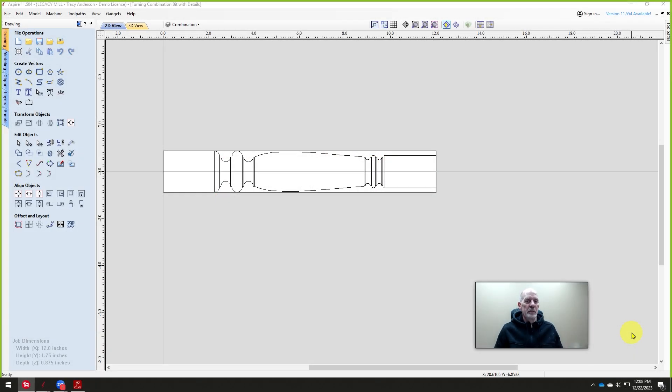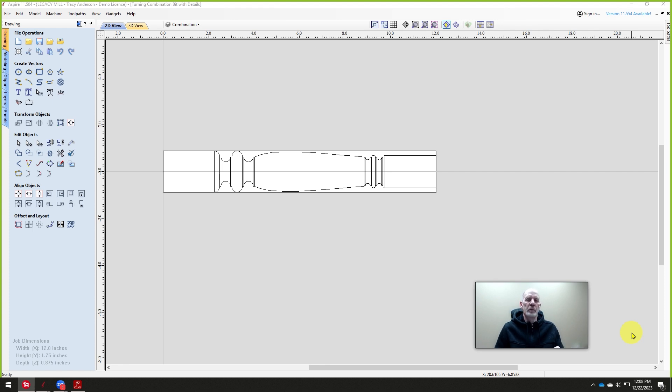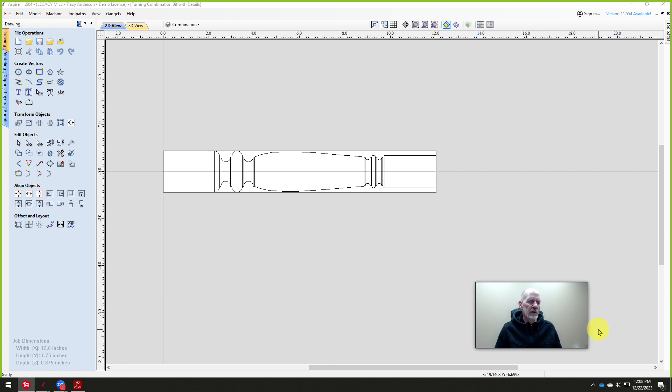This video is going to be the third in the series of using Legacy's copy lathe toolpath in Conversational CAM Pro. We call it the G200 because that's the code that actually creates what we're going to do.